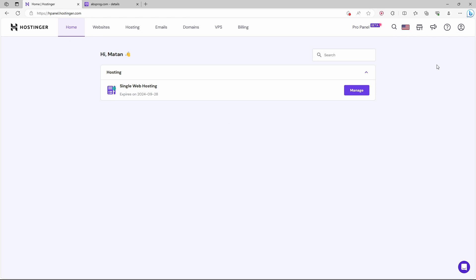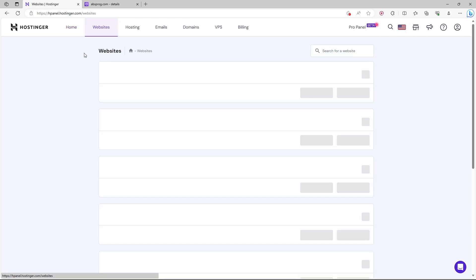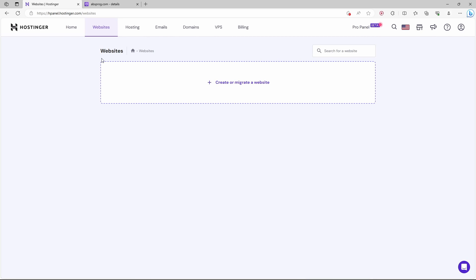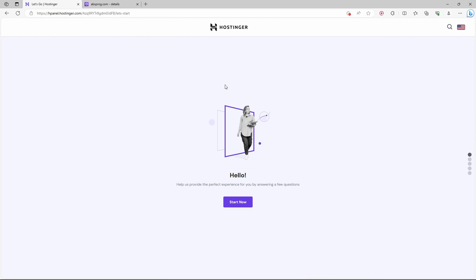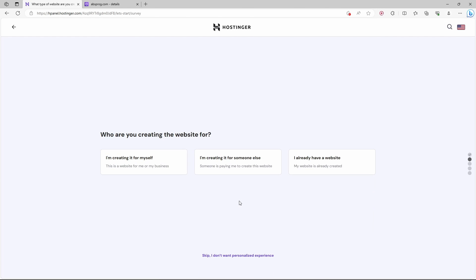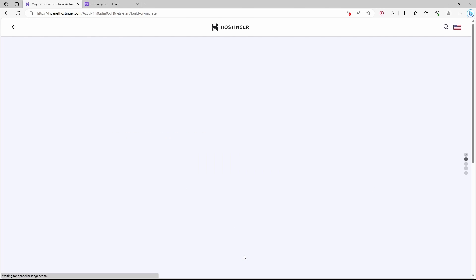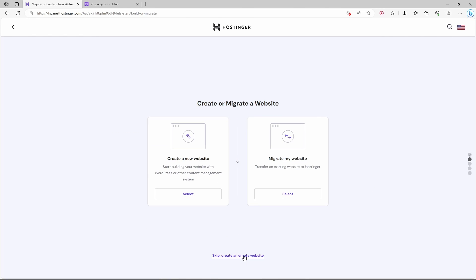From the menu on the top, I'll choose websites. We want to create a new website, so we need to click on start now, but I don't want any personalized experience, and I'll just create an empty website at the moment.